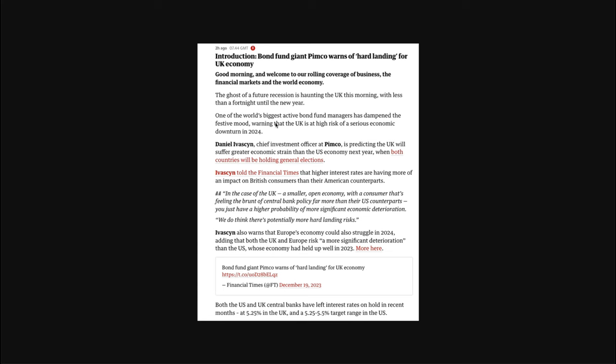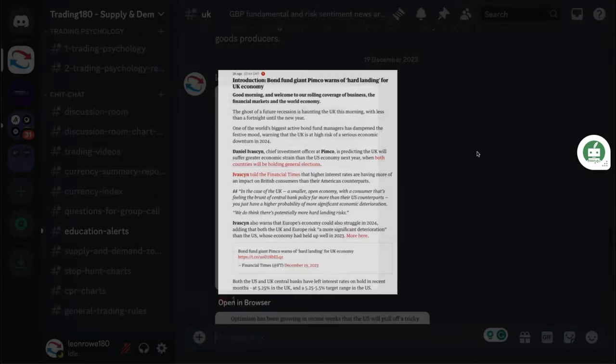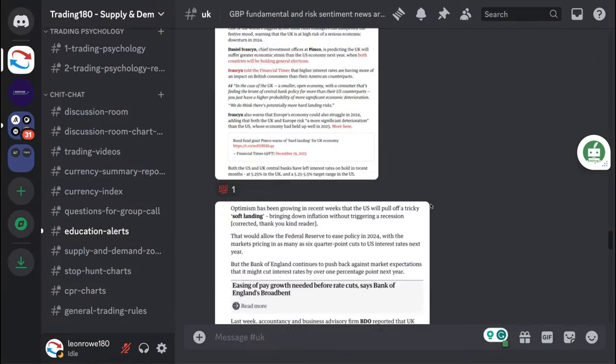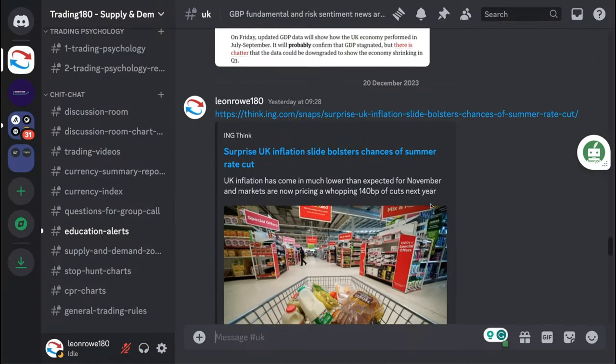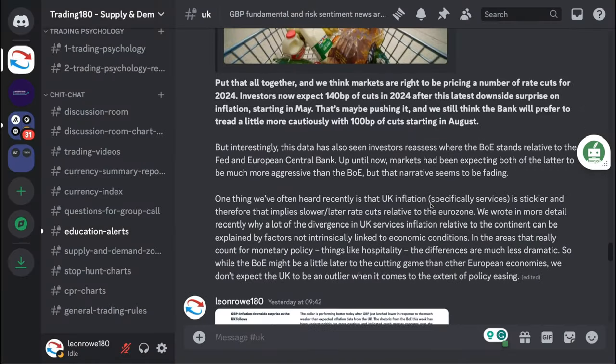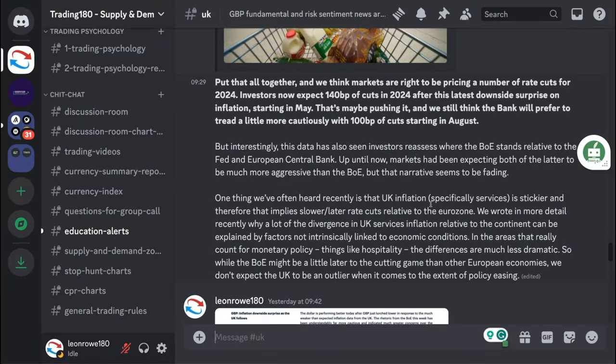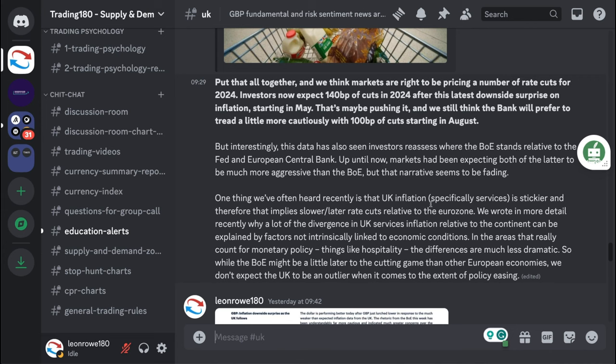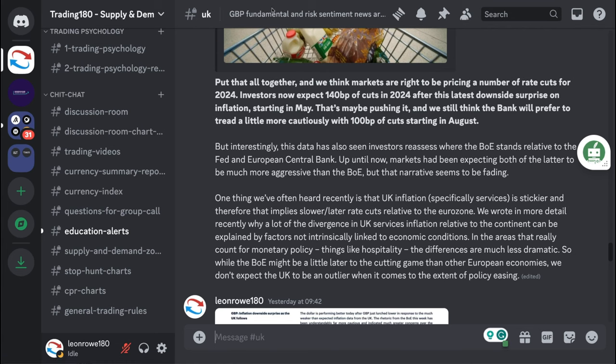Bond fund giant PIMCO warns of hard landing for the UK economy. If this starts to happen, this gives more incentive for the bank to start to cut rates because if there's a hard landing, meaning some sort of recession, to boost the economy you need to cut rates. If they have inflation coming down it gives them leeway to do that.